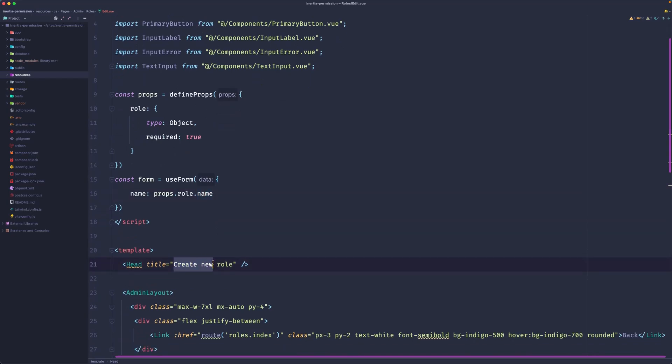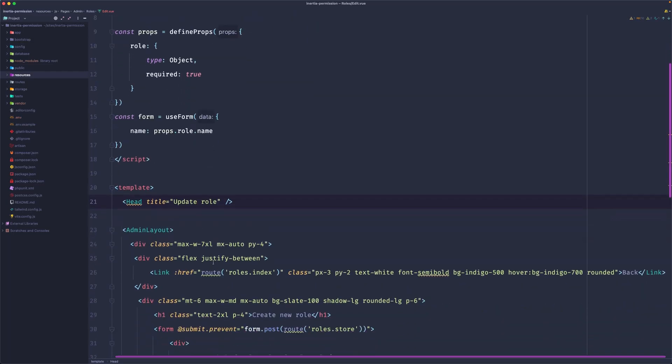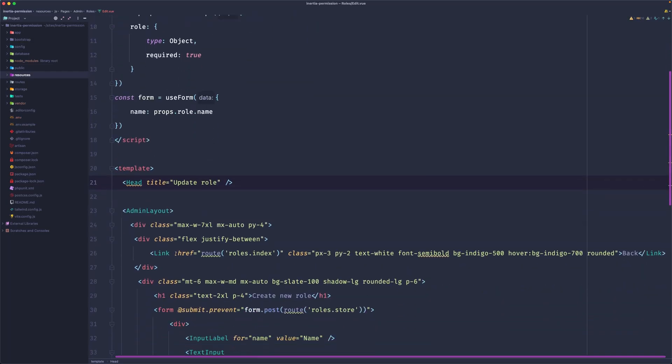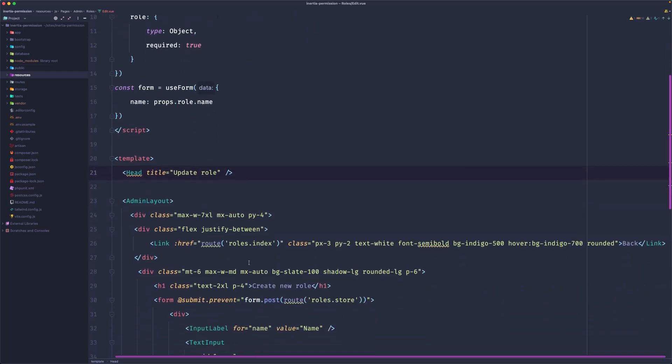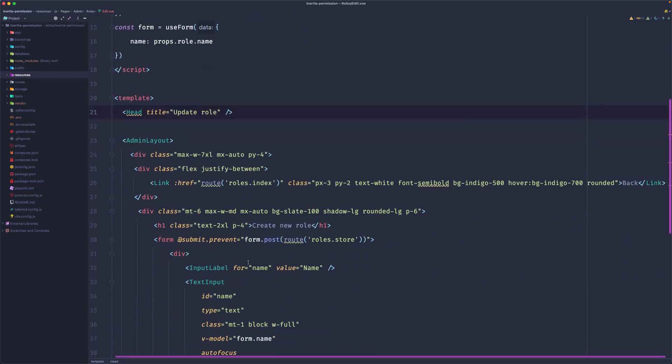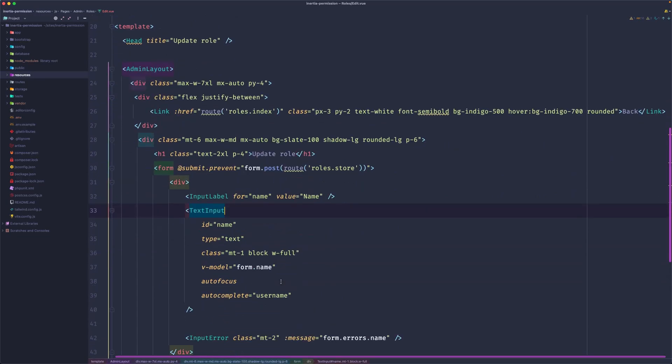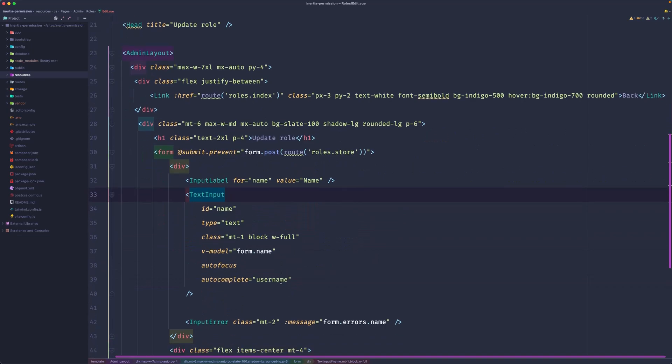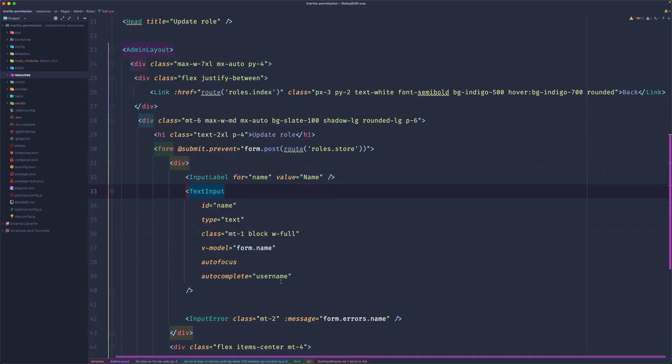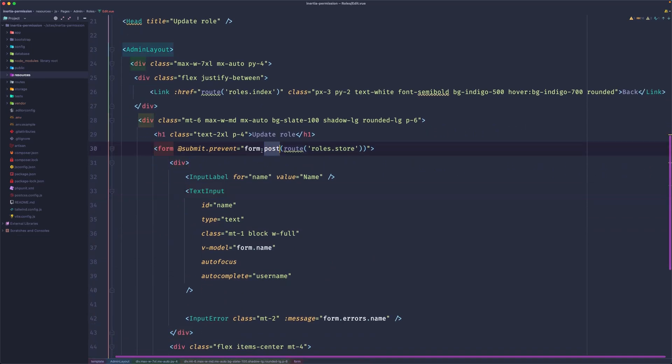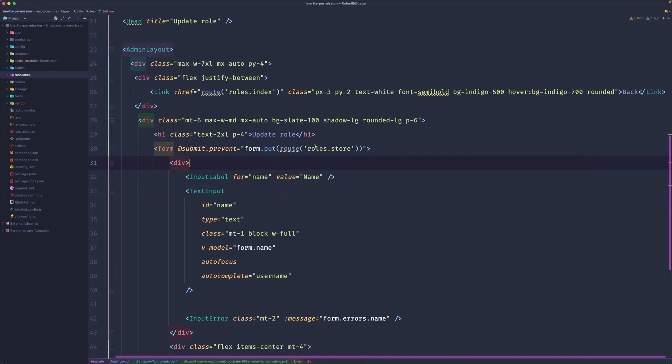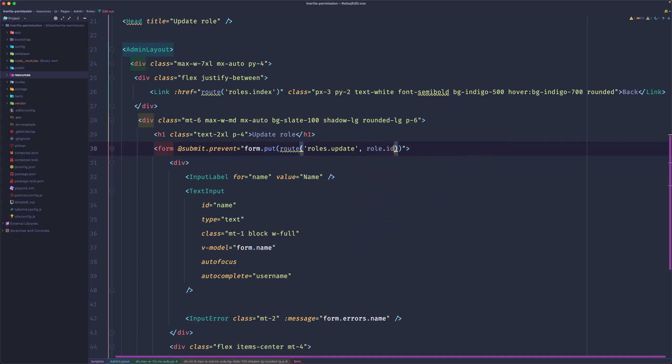Let's say update role here. This goes back. Then also update the role button. We're okay. Now in the form we need to say put here to change the method. Then the route is going to be roles.update and we need to pass here the role.id.